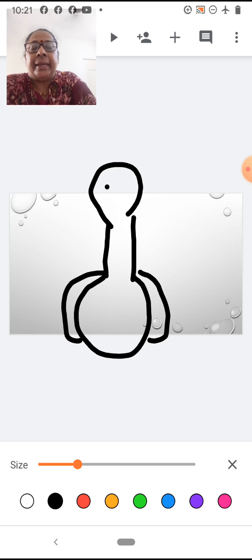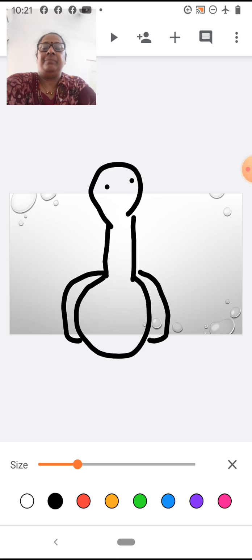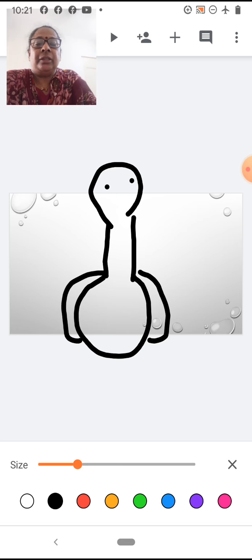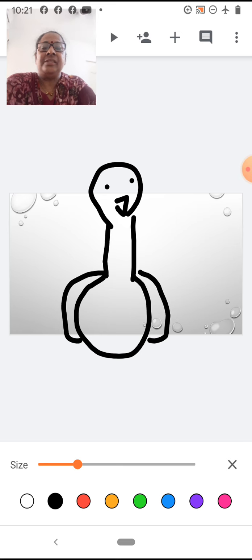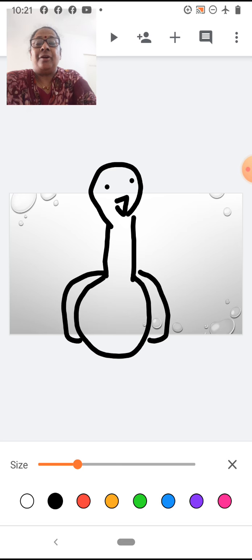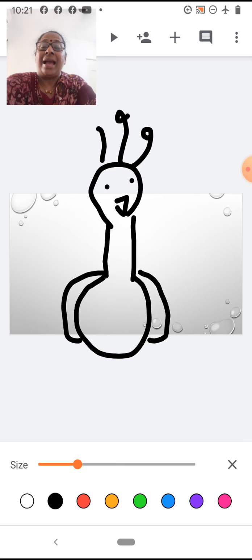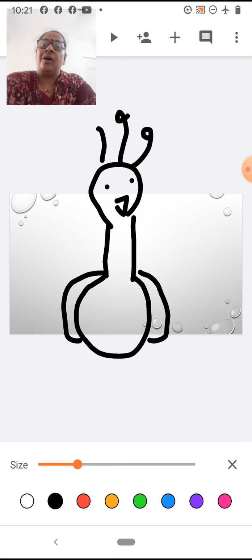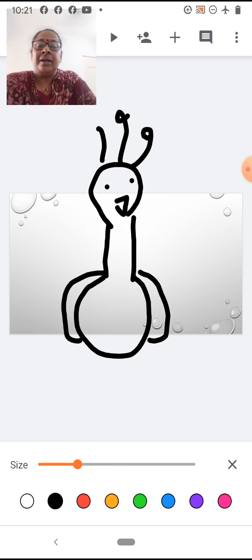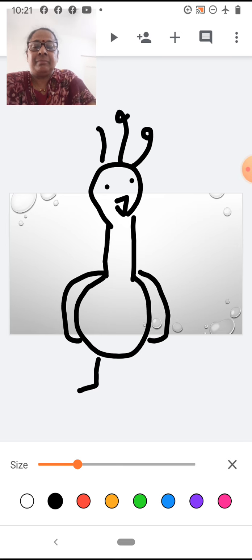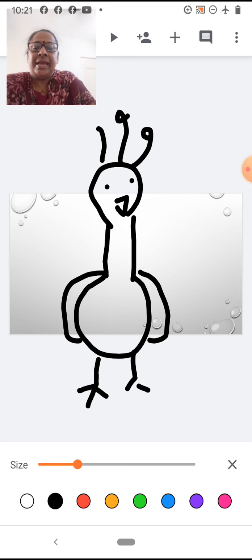Now, we will draw the eyes. Then we will draw the beak. This is the beak of the peacock. Then we will draw the crown. The peacock has a beautiful crown, so we will draw the crown of the peacock. Now, we will draw the legs. These are the legs of the peacock.